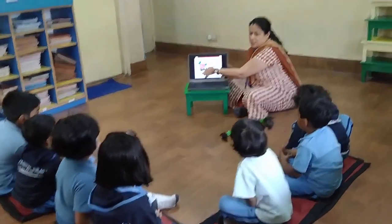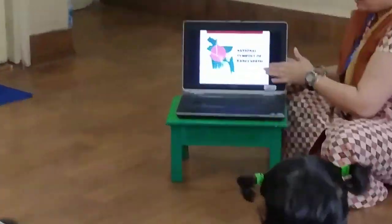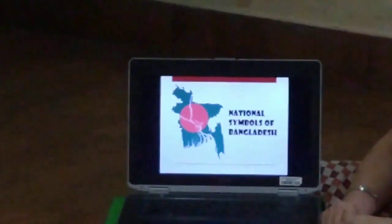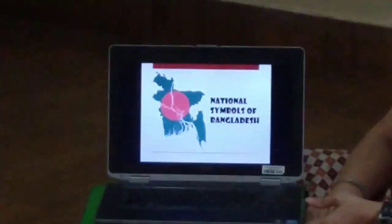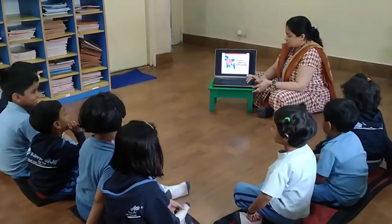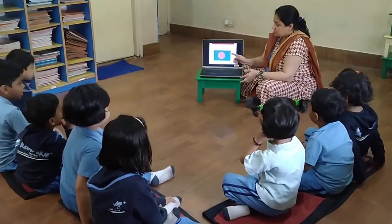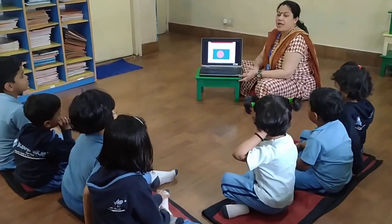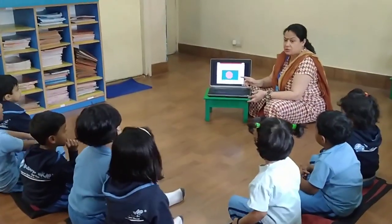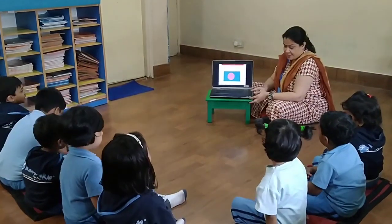This is Bangladesh. Now we will learn about national symbols of Bangladesh. This is the flag of Bangladesh.